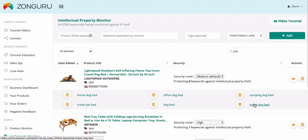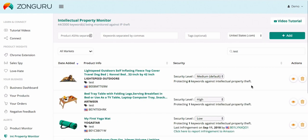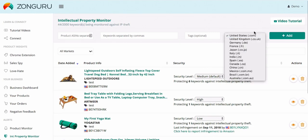I'd probably enter a bunch of keywords like dog bed, travel pet bed, camping dog bed, office dog bed, home dog bed, small travel dog bed, etc. The more keywords I can think of the better. Then I can tag the product for better organization and select the marketplaces this product is sold in, and then press add to add the product.